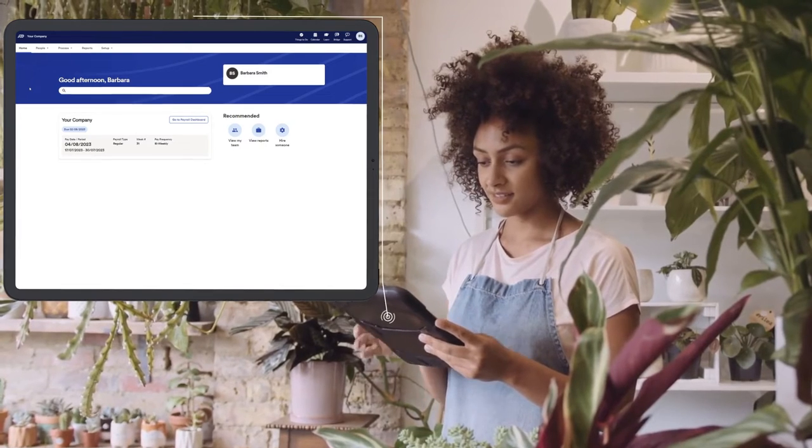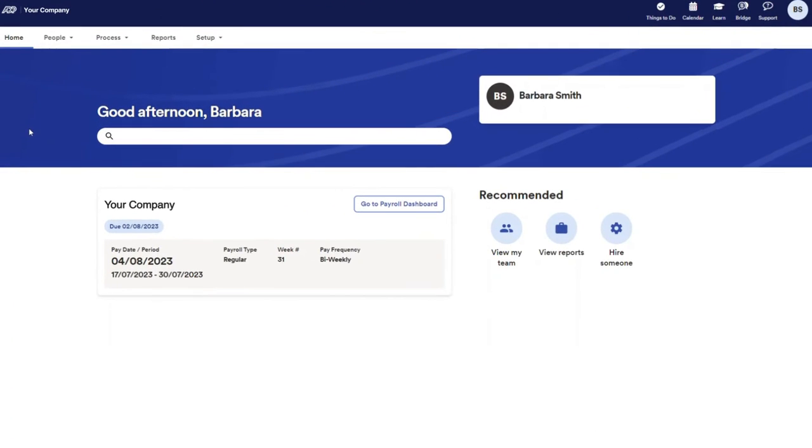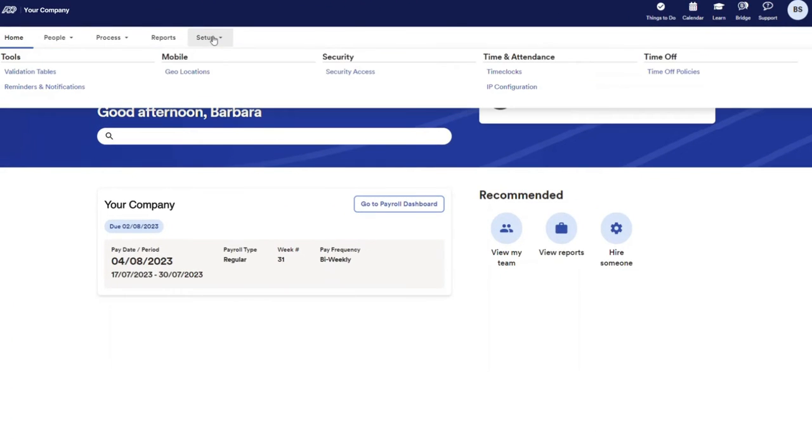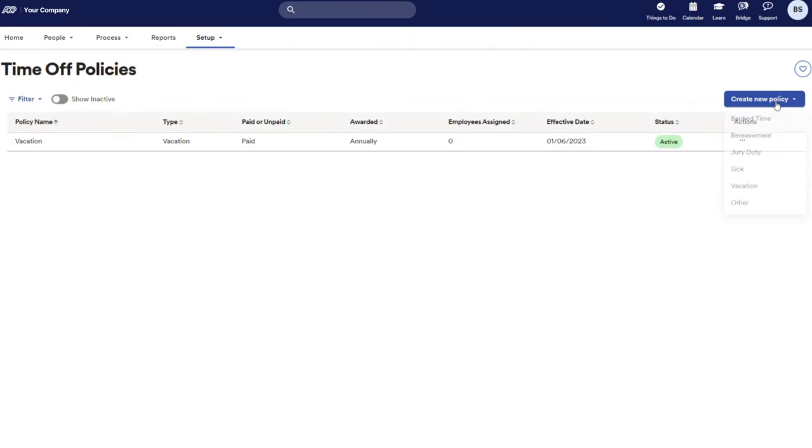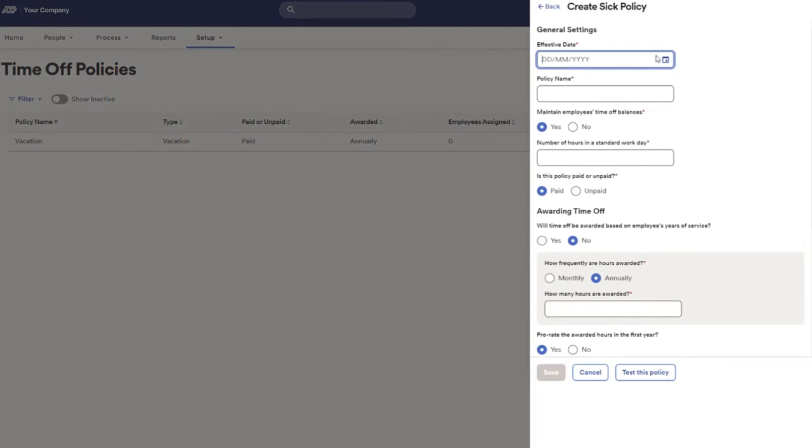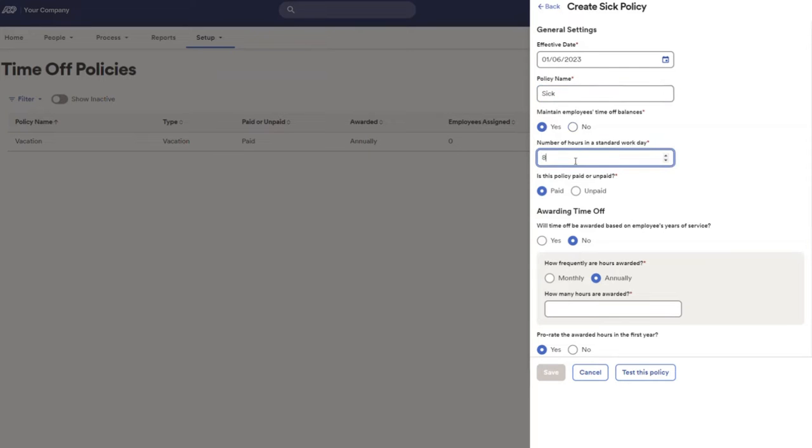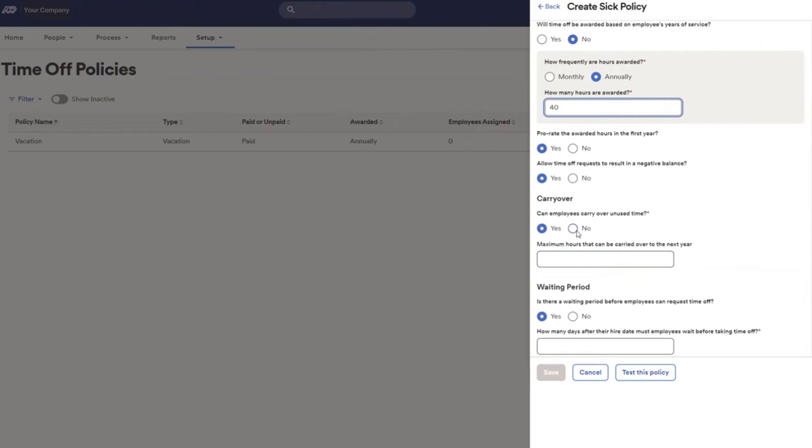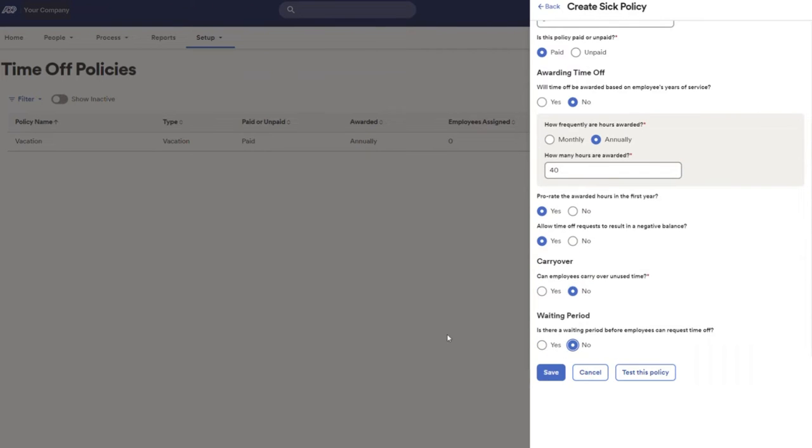When it comes to managing time-off requests from your team, you can easily build the right policies that comply with different federal and provincial regulations. You can later revisit and edit these policies, depending on your business requirements.